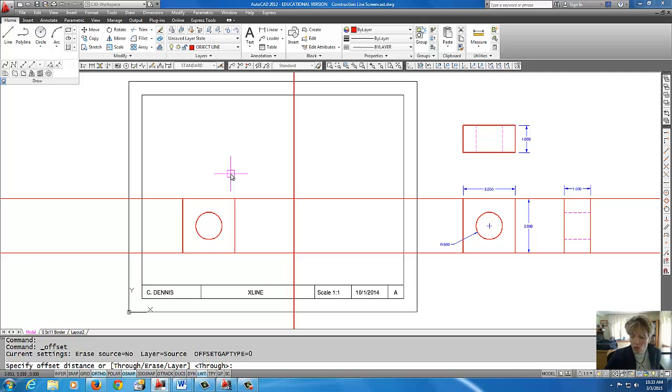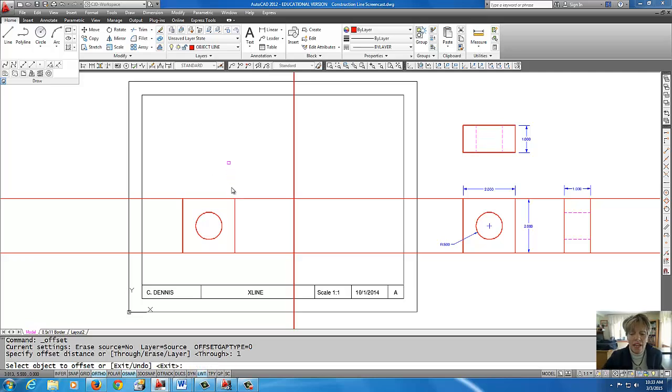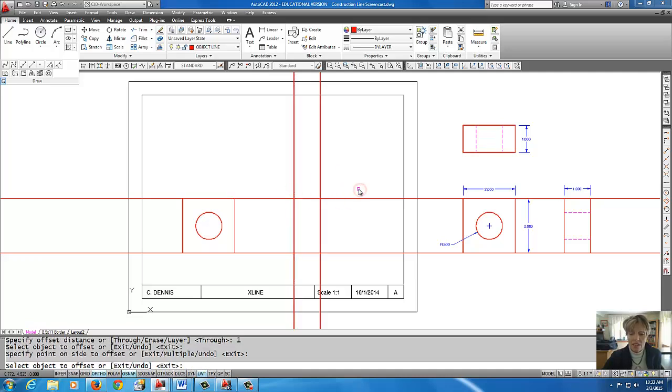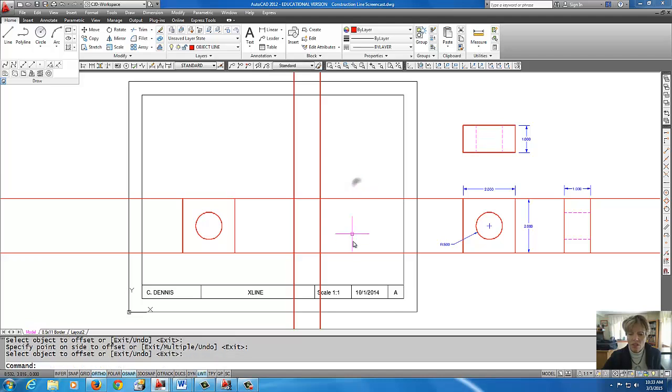Now I'm going to come up to offset and I want to offset that line the thickness of the right side view which is one inch so I'll do one enter. I'm going to pick the object and pick a side and there we have one inch.